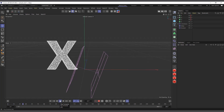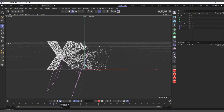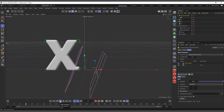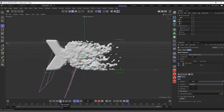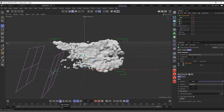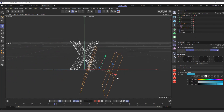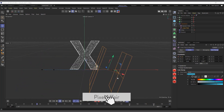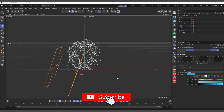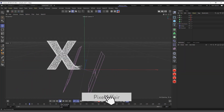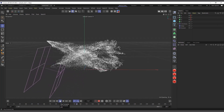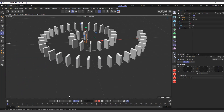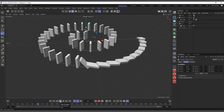Hi guys, it's Kobi here. In today's video we are going to talk about the Inheritance Effector in Cinema 4D's MoGraph menu. The Inheritance Effector basically lets your clones inherit the position, scale, rotation, or sometimes even the animation of another object. We'll see how to use it to create something like a text letter X morphing to the letter O, and also something like a domino effect.